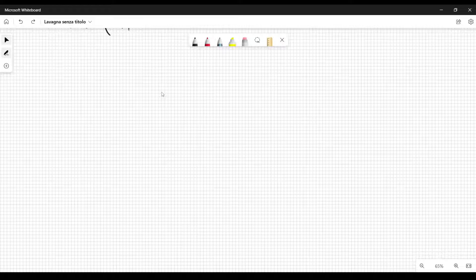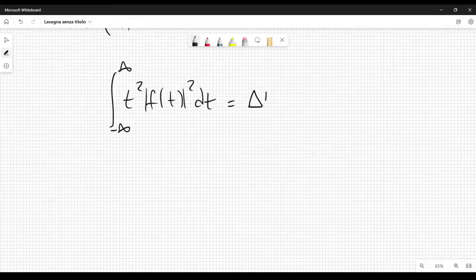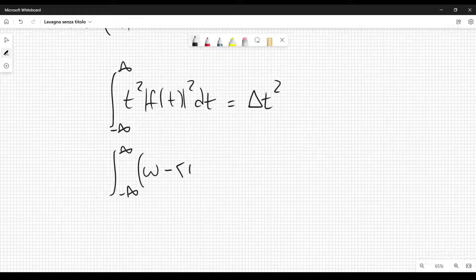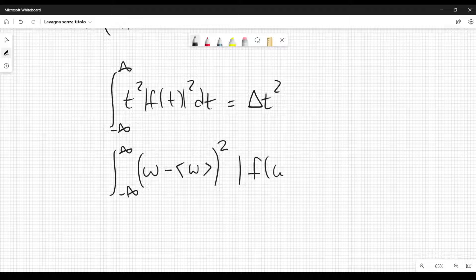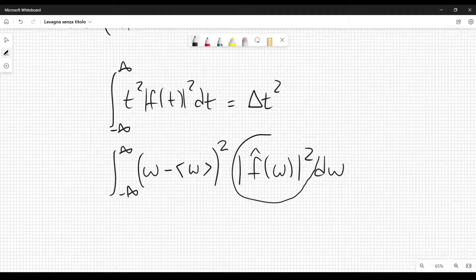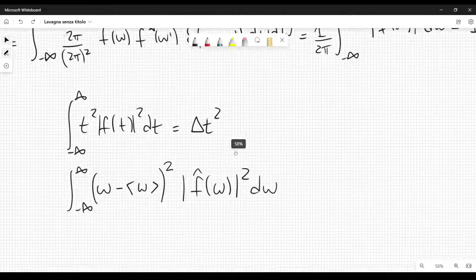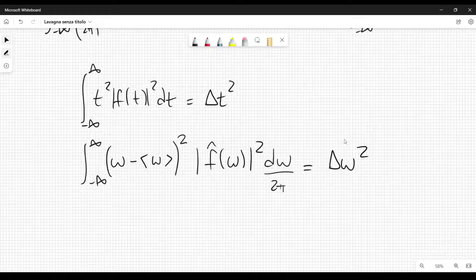Now let's consider the integral of t squared times mod f(t) squared dt from minus infinity to plus infinity. This gives delta t squared — the variance of the variable t. We also define the integral from minus infinity to plus infinity of (omega minus average omega) squared times mod f-hat(omega) squared d omega, divided by two pi — since the denominator equals two pi — and this gives delta omega squared, the variance of the variable omega.